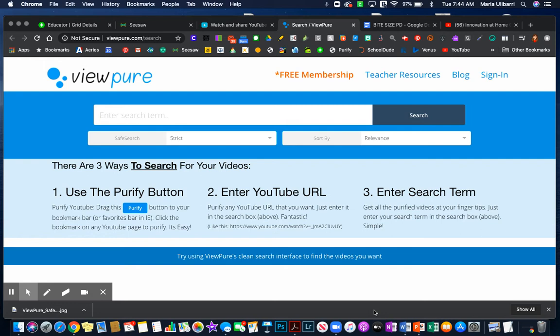I'm going to be sharing two different websites on how you can clean your YouTube videos so that there are no ads or distractions. When you share your video, it will only share that video. It will not lead into any other YouTube videos.